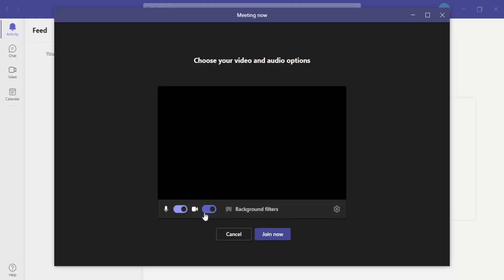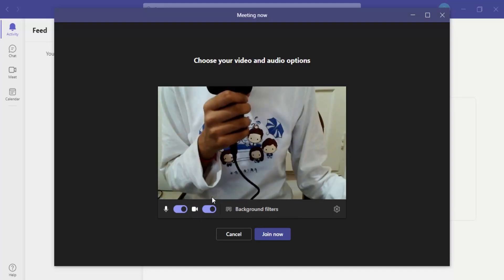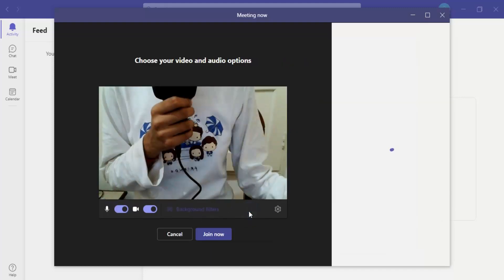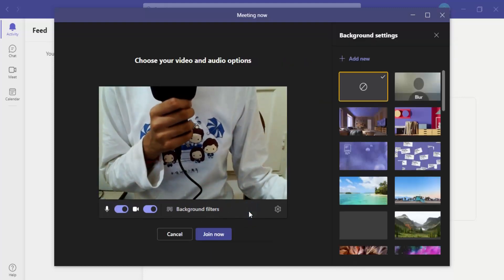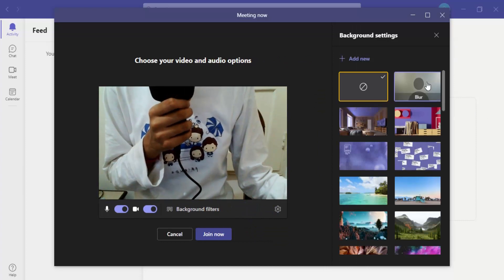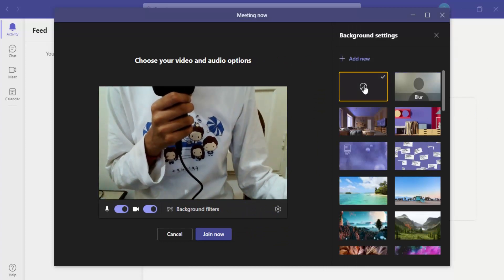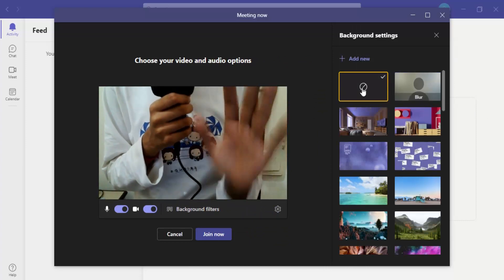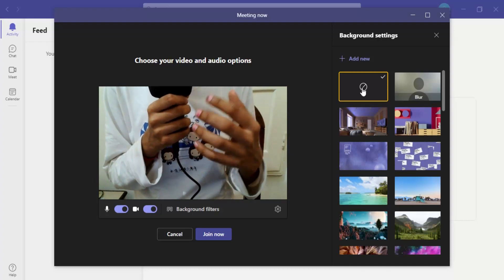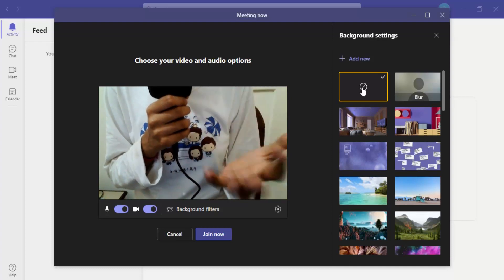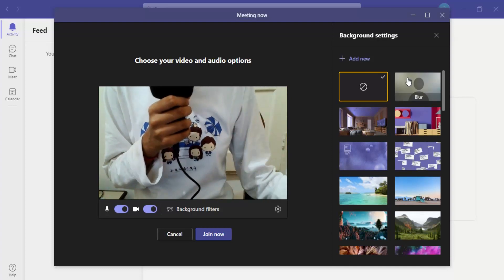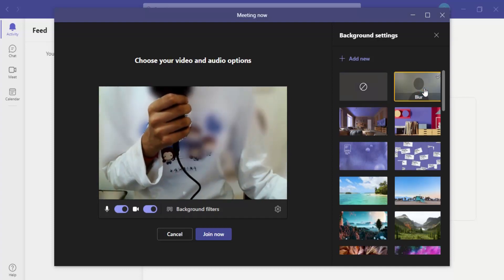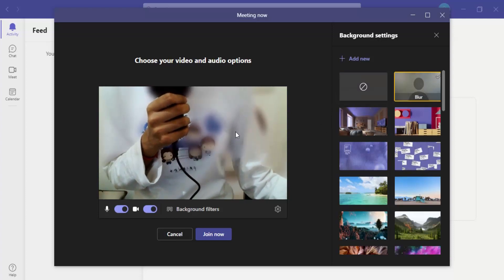So first of all, you need to just open up your camera for that purpose and then click on this background filters option. By default, the filter would be set to none and you would be getting the background like whatever your camera is seeing. But if you want to blur that background, you can simply click on blur and you can see on the screen that this area has been blurred.